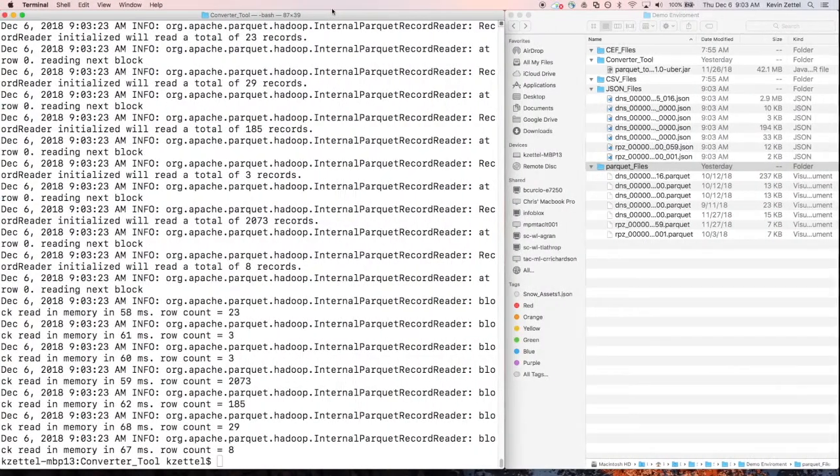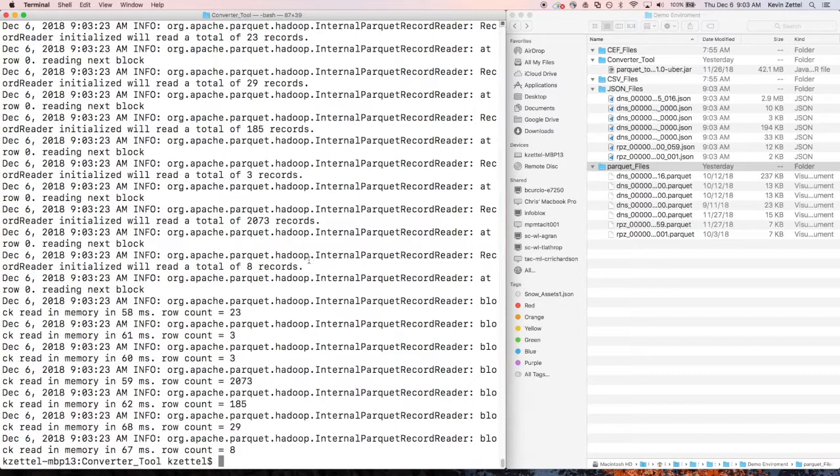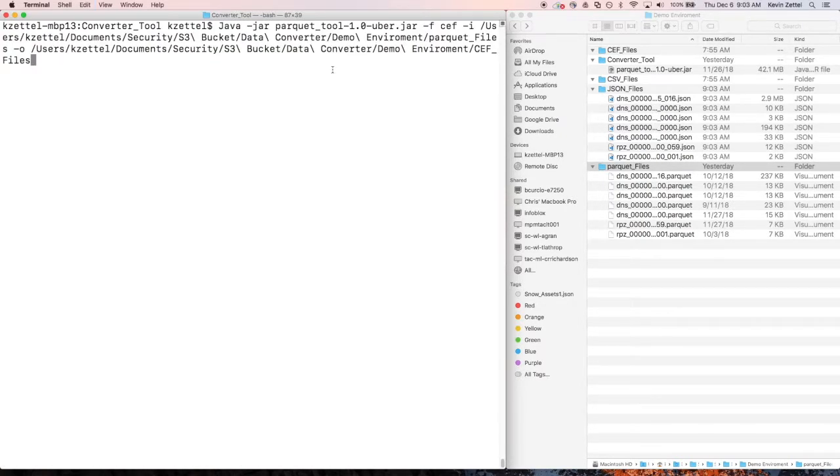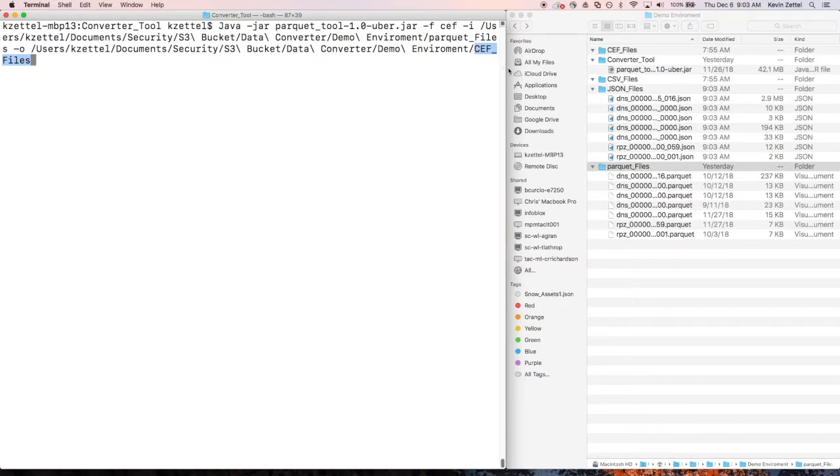Next, we'll be converting the Parquet files into CEF format. There are two differences between this execution and the last. First being that the format has been changed to CEF, and second, that the output is now in CEF files.